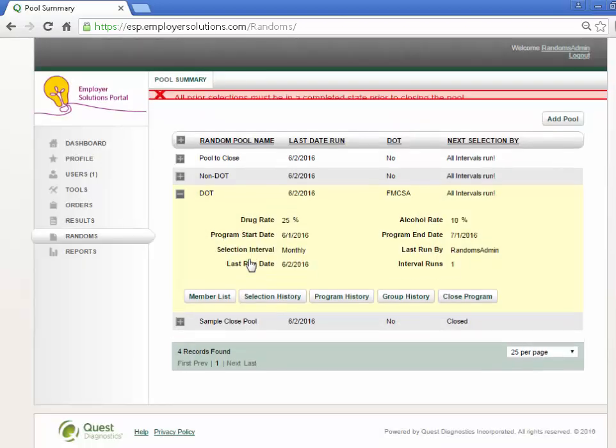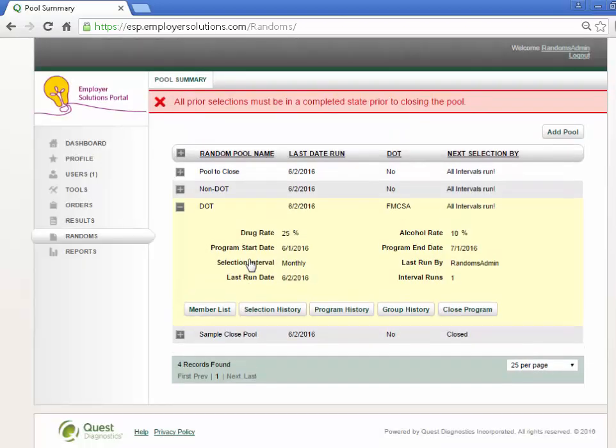If all selections are not complete, an error message will be displayed at the top of the page and the pool will not be allowed to close.